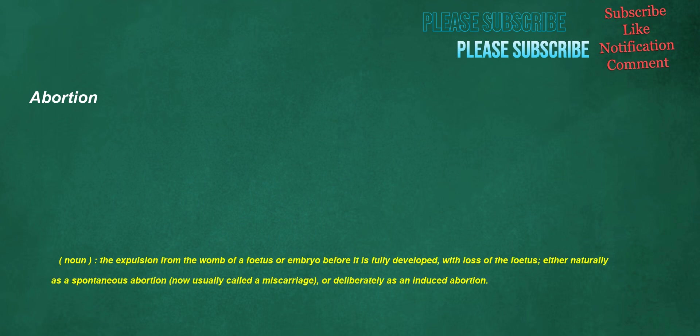Abortion. Noun: the expulsion from the womb of a fetus or embryo before it is fully developed, with loss of the fetus, either naturally as a spontaneous abortion, now usually called a miscarriage, or deliberately as an induced abortion.